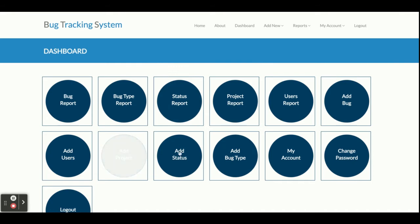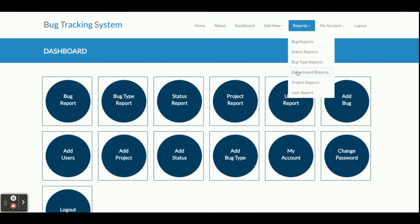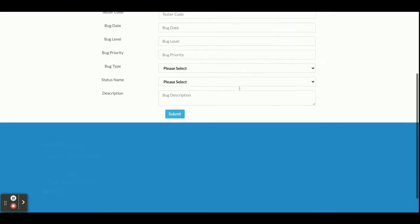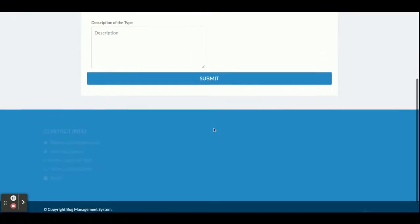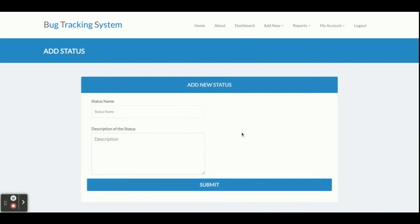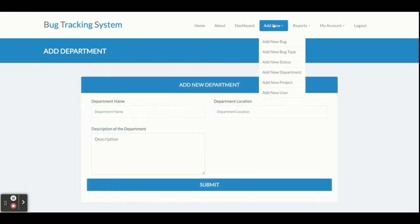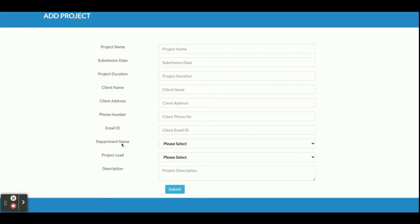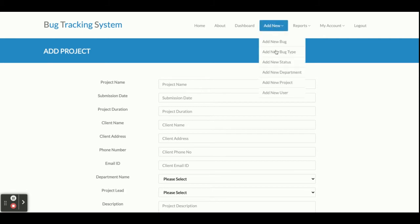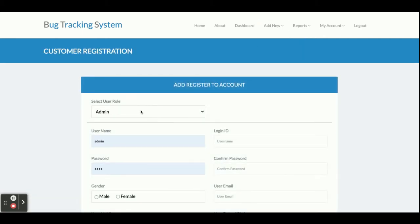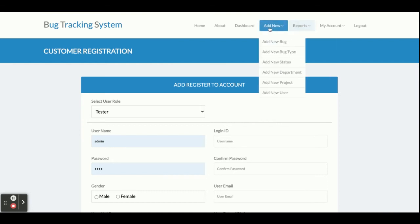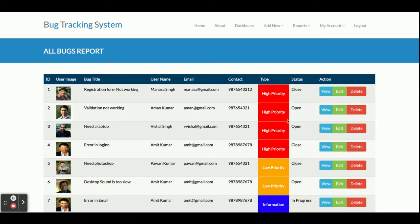All menu options are also available in the header bar. From the menu, Admin can: Add New Bug, Add New Bug Type, Add New Bug Status (such as closed, in working, or in progress), Add New Department, and Add New Project — where you choose the department name and project lead. Admin can also Add New User, selecting the role to assign, and after logging in that user will get the dashboard associated with their assigned role.